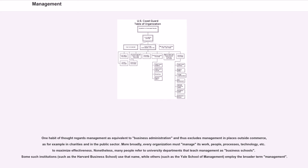Nonetheless, many people refer to university departments that teach management as business schools. Some such institutions, such as the Harvard Business School, use that name, while others, such as the Yale School of Management, employ the broader term management.